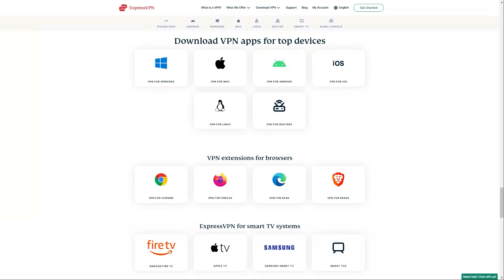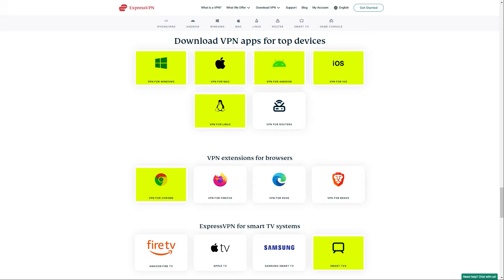And I like that Express has apps for Windows and Mac and Android, iOS, Android TV, Linux, Chrome, and Firefox. But it also offers an app for use with certain routers.